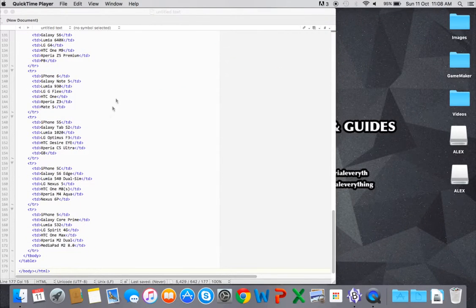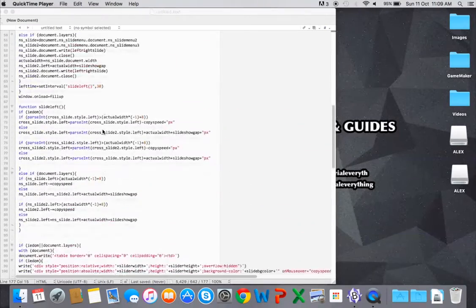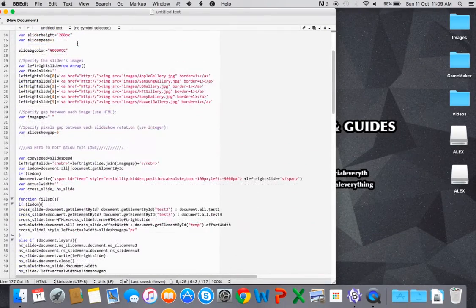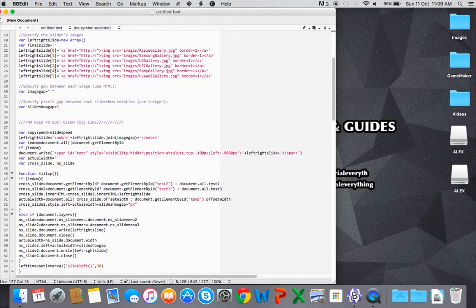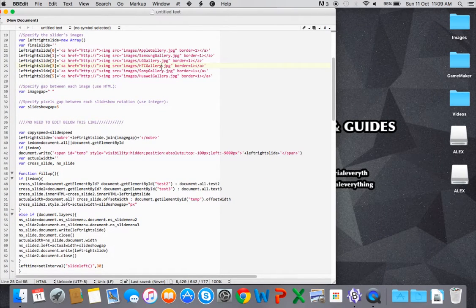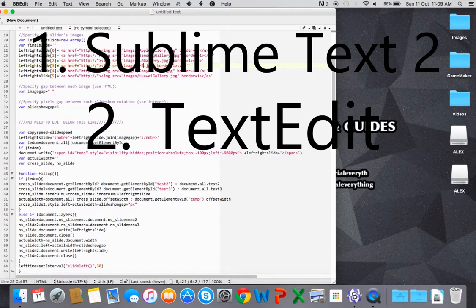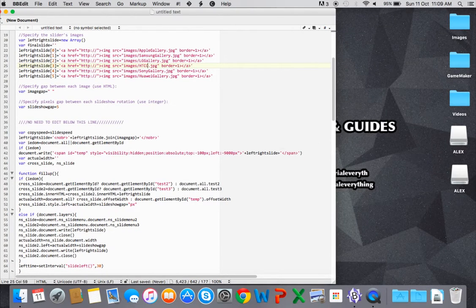Hey guys, welcome back to another video. Today I'll be covering the best alternatives to Notepad for Mac OS X users. The top three Notepad alternatives that I found were Sublime Text 2, TextEdit, and BBEdit. I'll be covering those three today.